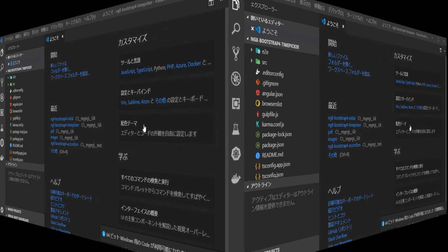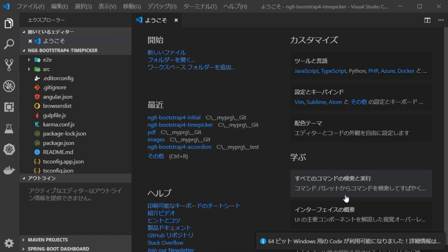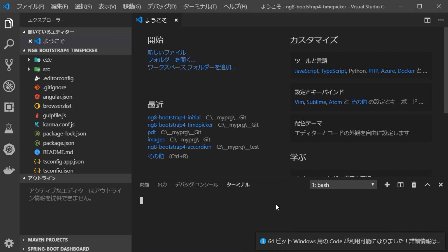Once VS Code started, press Ctrl plus backtick key to open a terminal window.